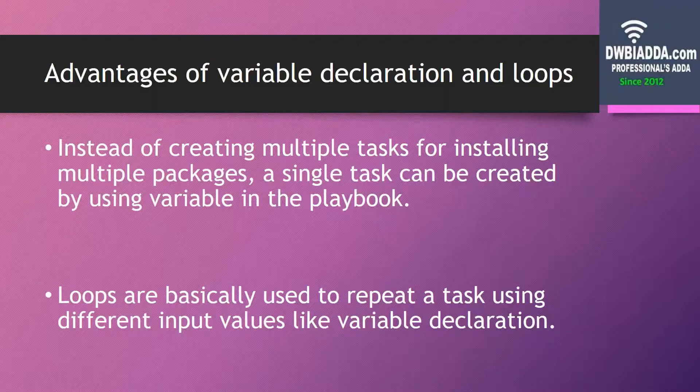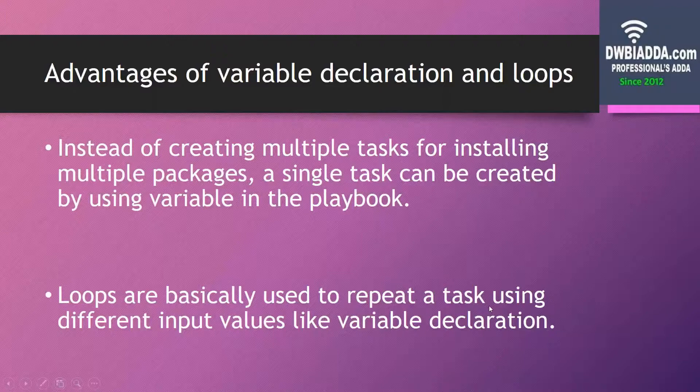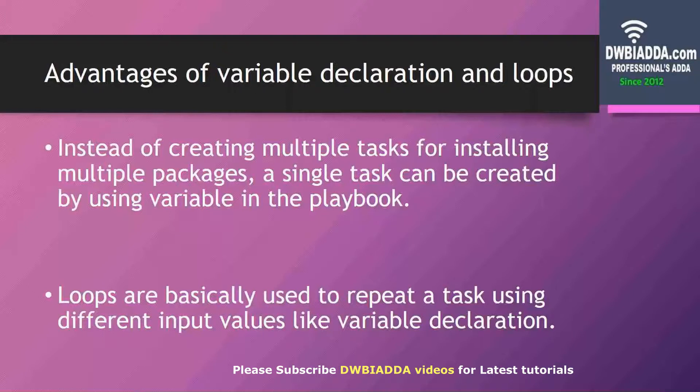Similarly, loops are basically used to repeat a task using different input values like variable declaration. In case the same task has to be repeated again and again, we can simply define a loop in which different input values can be entered. These values can be used by the loops to perform the task again and again.